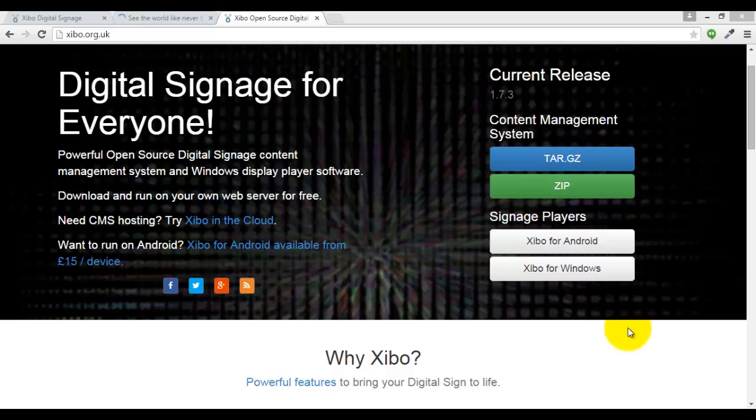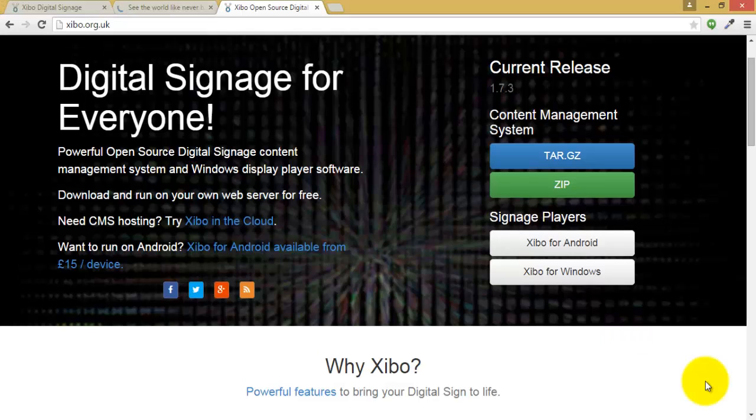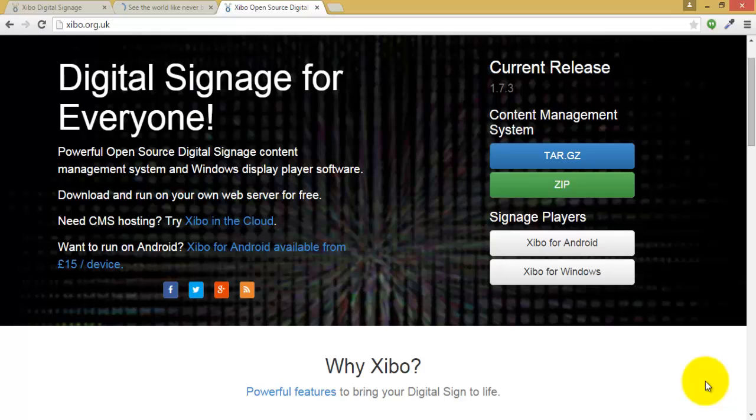Now we need a Sinus Player to display the content on the display device. Sinus Player is available for Android and Windows, but Sinus Player for Android is not a freeware. This tutorial is about installing Sinus Player for Windows, so download Sinus Player for Windows.